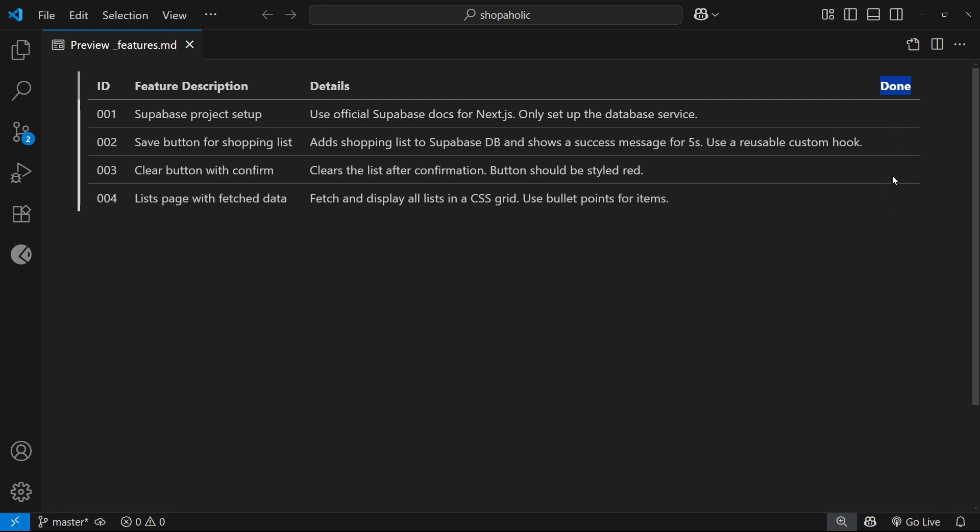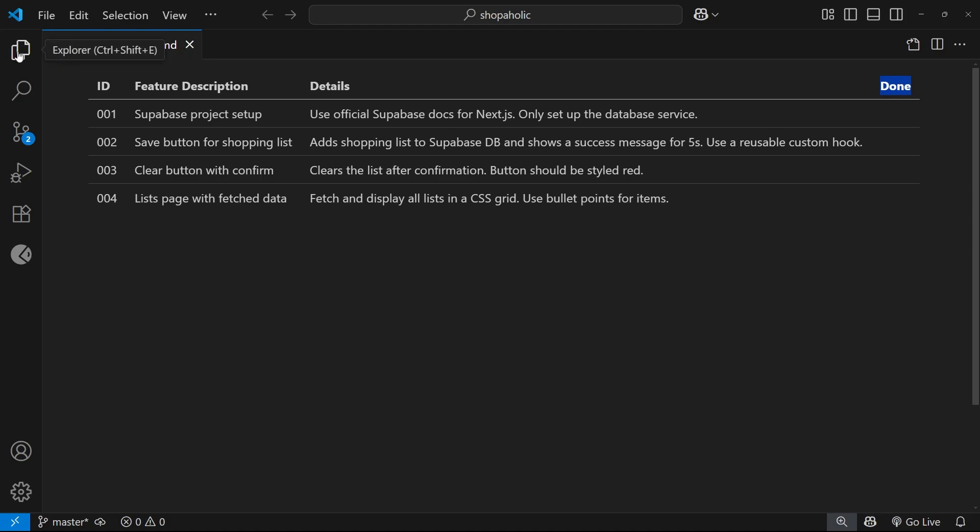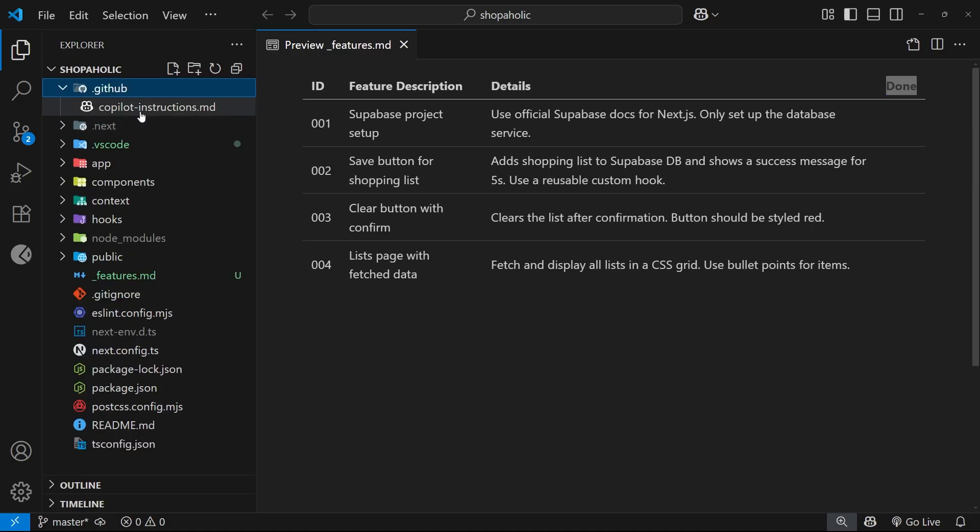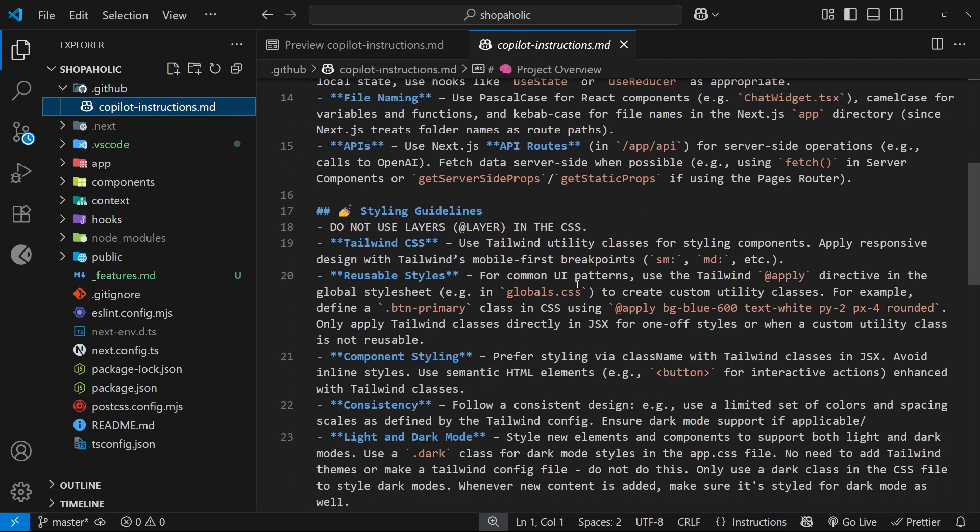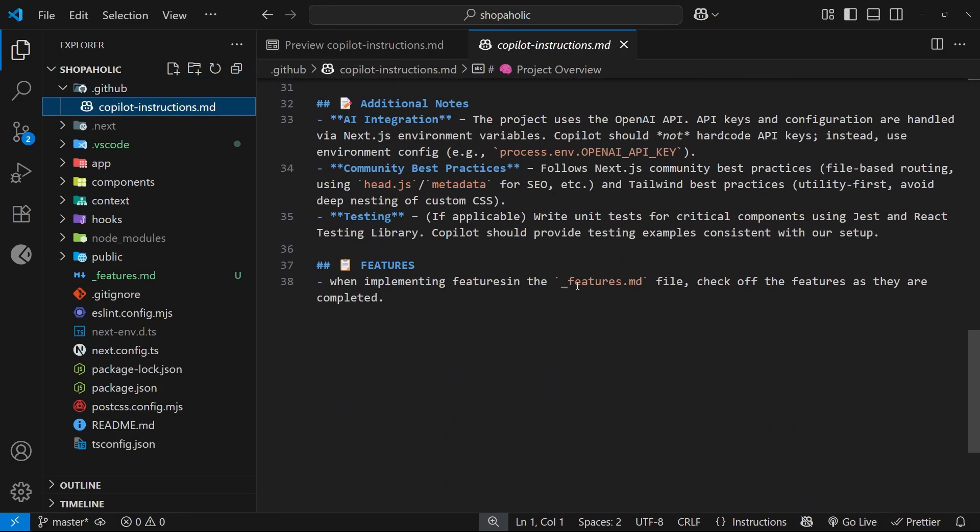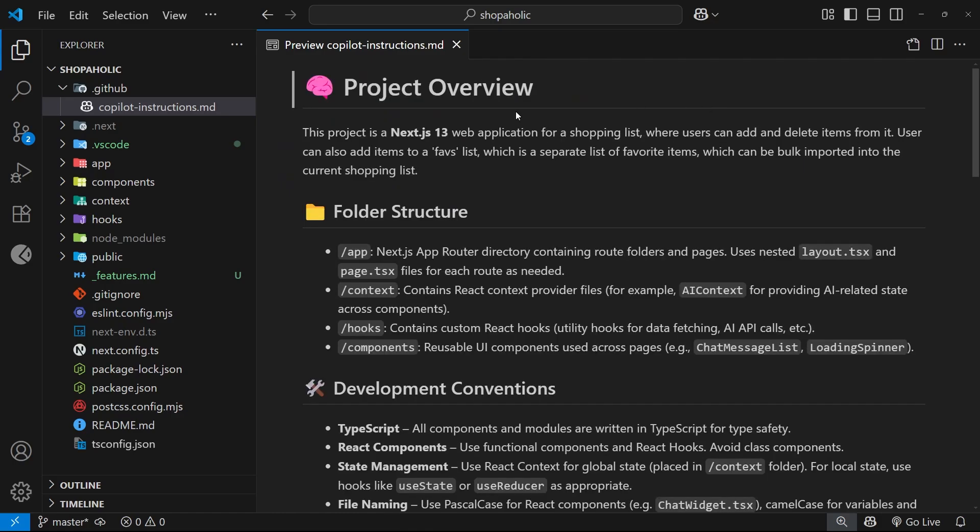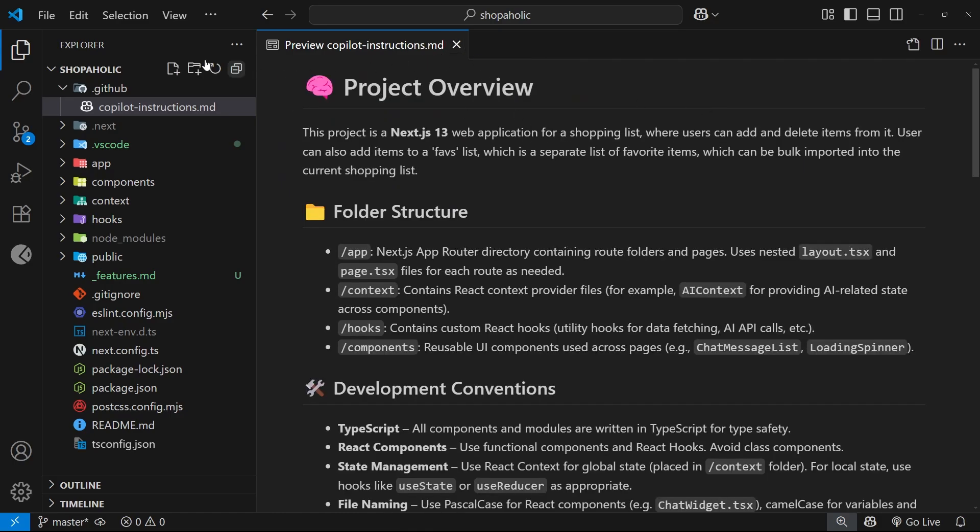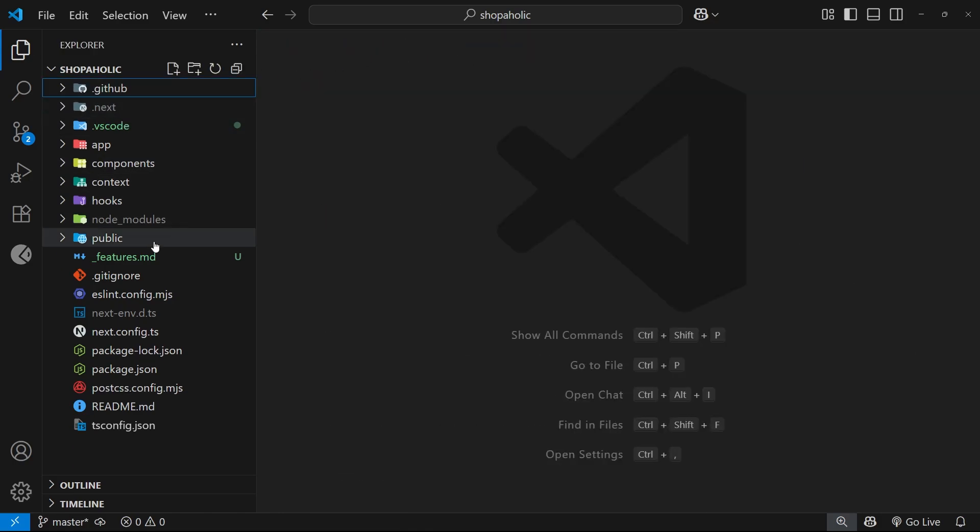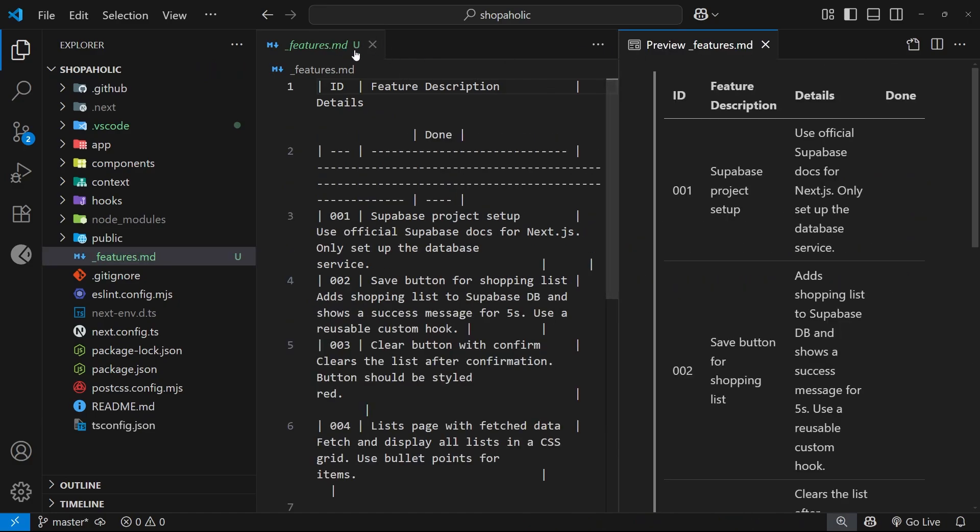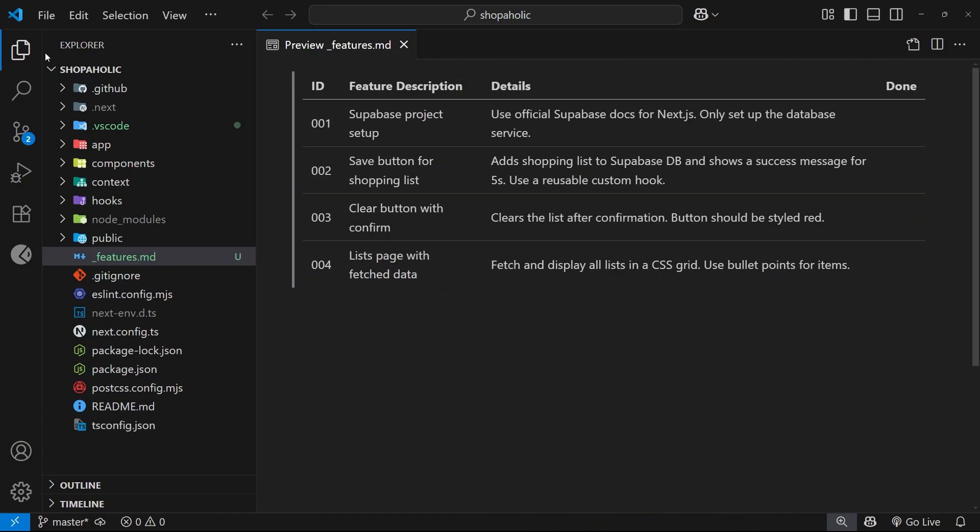A quick note on that checked column: I also add a line in the Copilot instructions file that says something along the lines of adding a check to any tasks when you complete them. So as the AI completes each task it's going to automatically check them off in this list, and then I can easily keep track of them. Also for future context the AI model can see where we're up to.